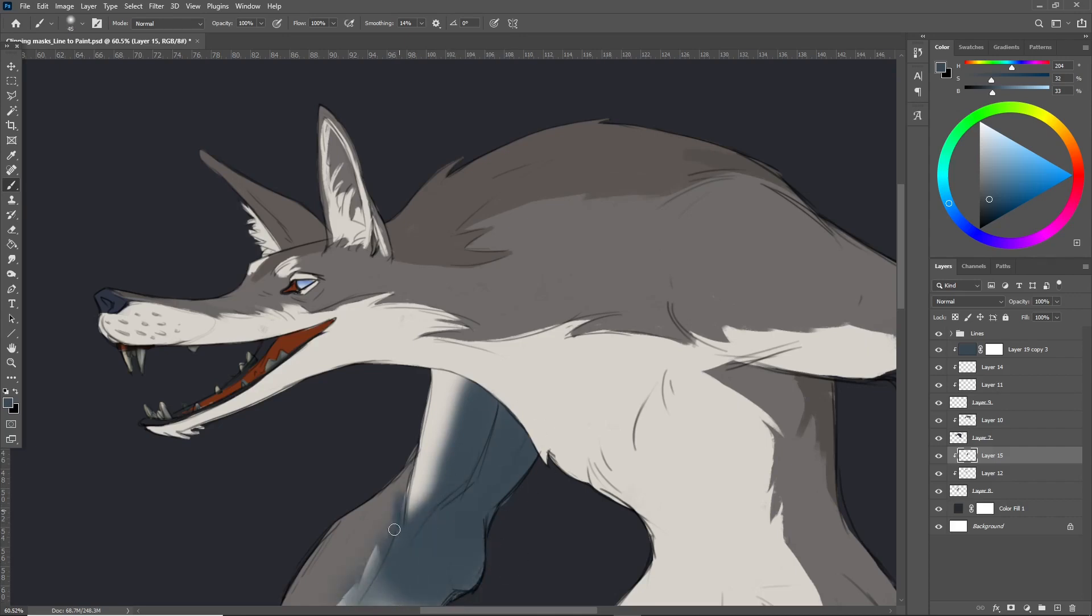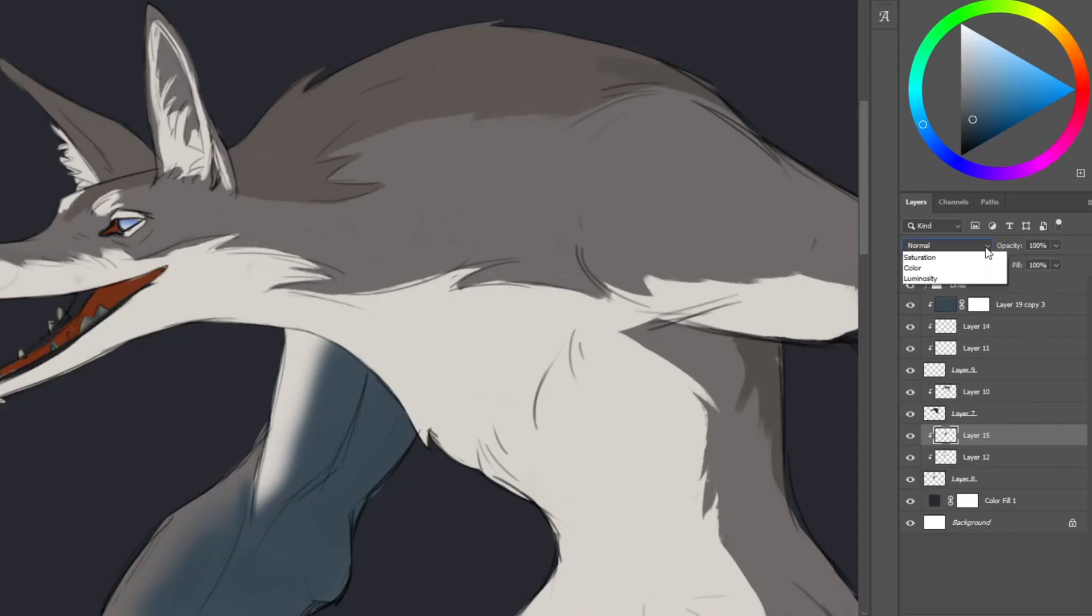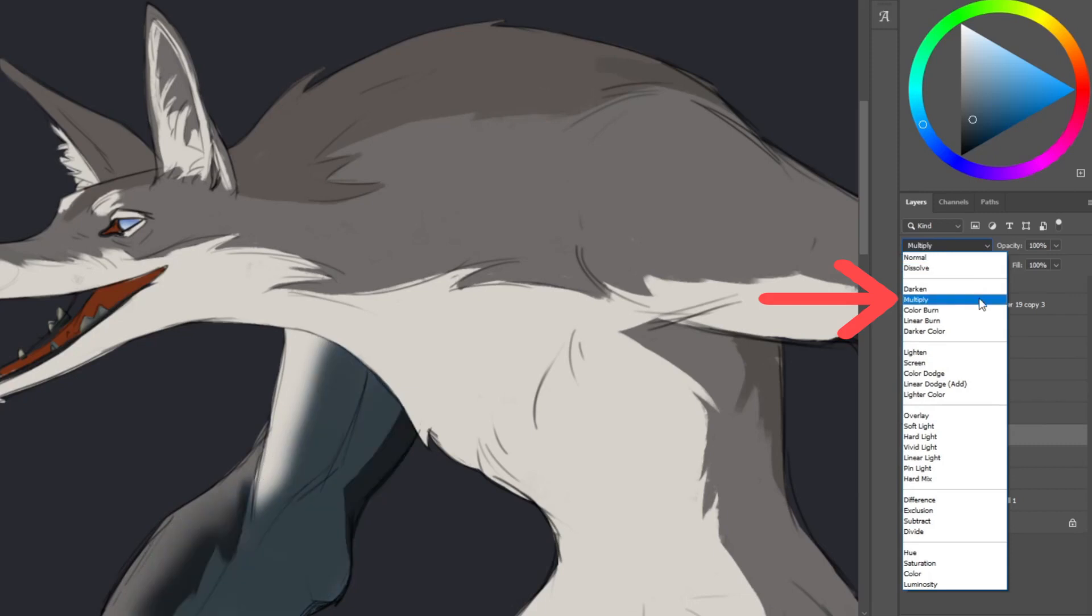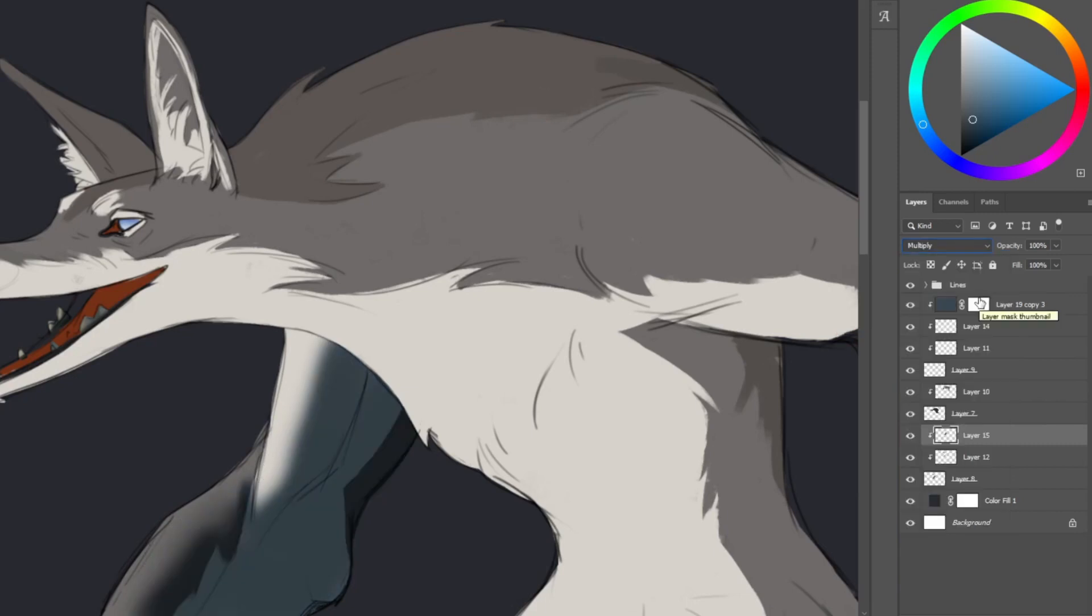Look what happens when I paint on a normal layer. It just puts the color I painted on top. If I switch the layer mode to multiply it suddenly affects the colors underneath and looks like shadows. Wow this giant human wolf arm could be as real as you or me.